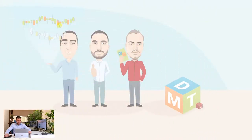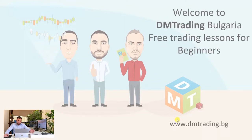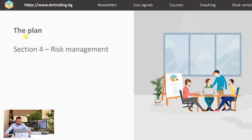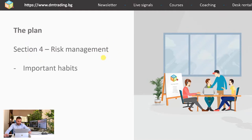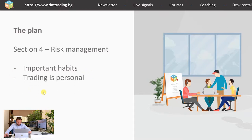This is the team of DiEM Trading Bulgaria. If you want to find more about us or our business model, you can check our website that I'm showing you here. From the first video, you're familiar with the plan, and now we're at section 4, risk management. Today's lesson will be about important trading habits, and you'll find out that trading is something very personal.